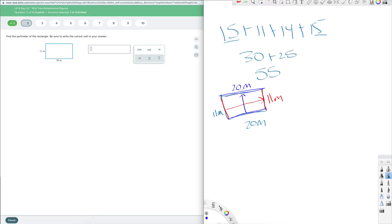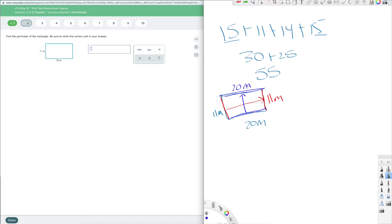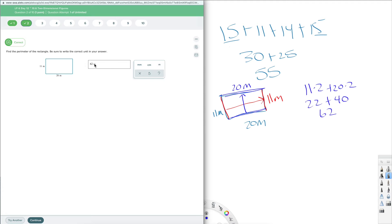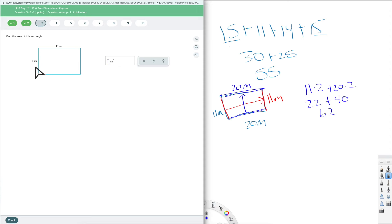A square is even easier because all four sides are congruent — if you know one side of a square, all sides are that same length. This one is specifically a rectangle, so we do 11 plus 20 plus 11 plus 20, or 11 times 2 plus 20 times 2, giving us 22 plus 40, which equals 62. So the perimeter is 62 meters. Perimeter is just a length — not area or volume — so we don't square it. It's just the length around the outside.